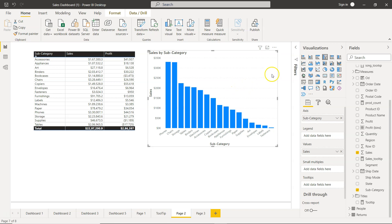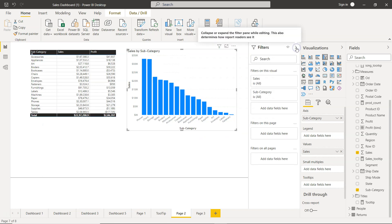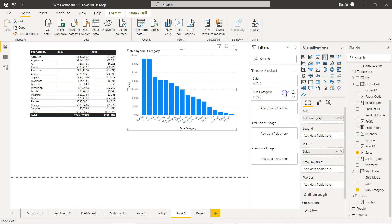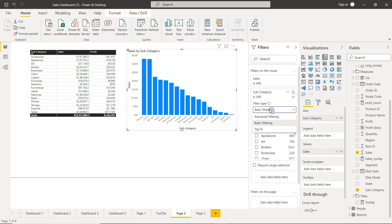For that, what we need is this filter pane. Within the filter pane, since the condition needs to be applied on subcategory because we want to show the top five subcategories, we will open this up. Over here you have the basic filtering. You need to change the basic filtering from basic filtering to top n.